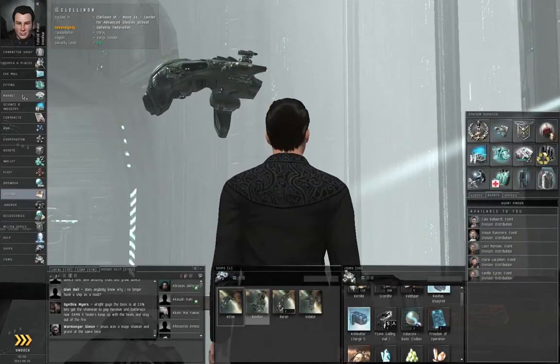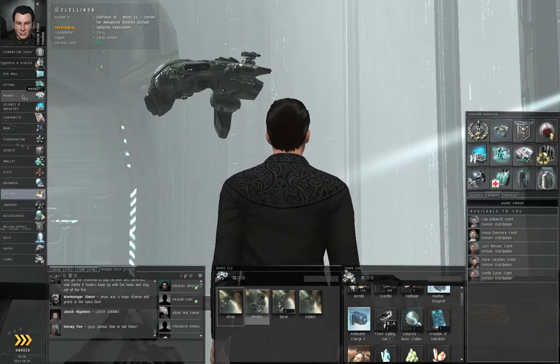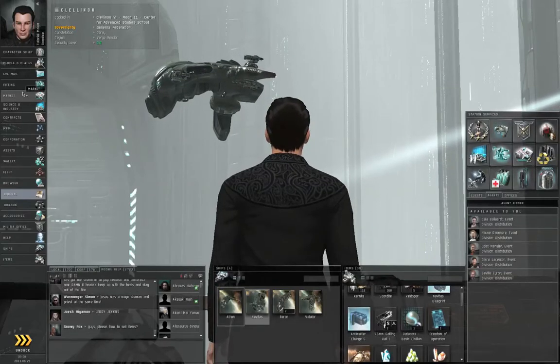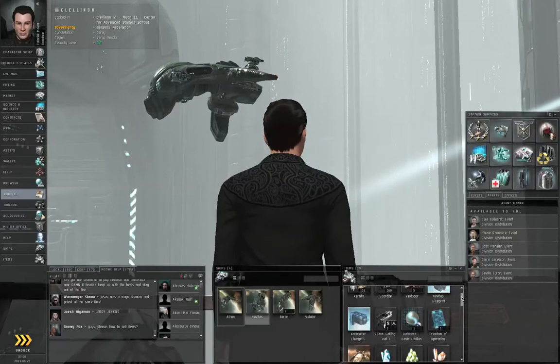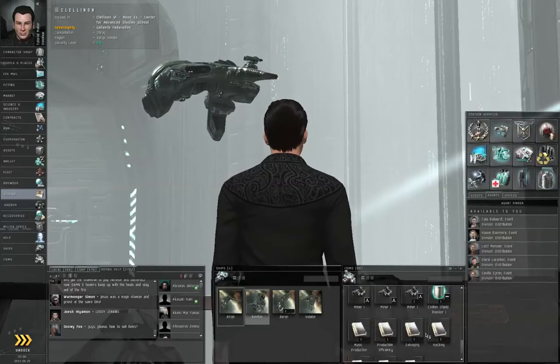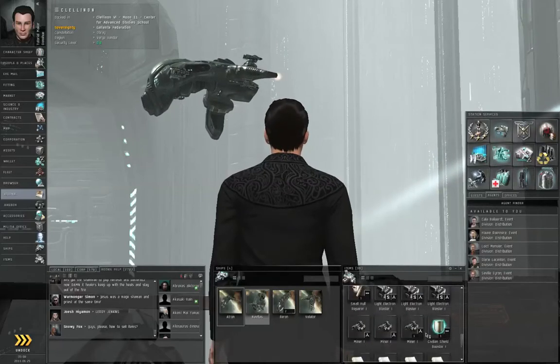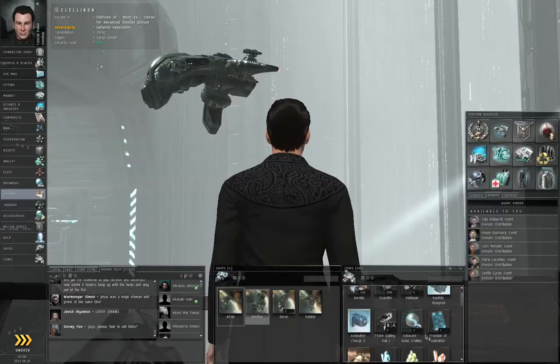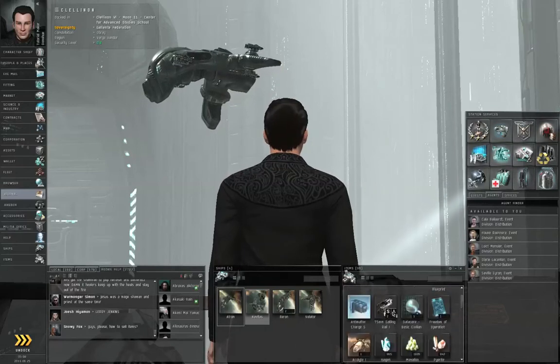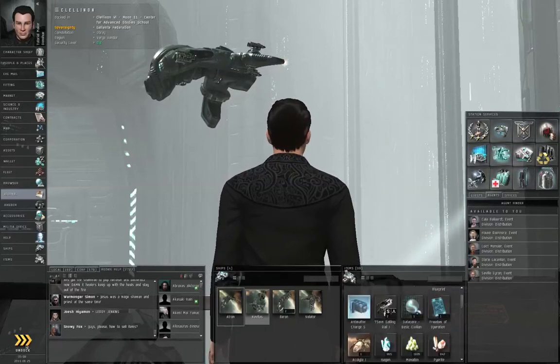Look for that skill book. Where did he put it? Oh that's right, he's going to give it to us as a reward. Alright, let's undock.